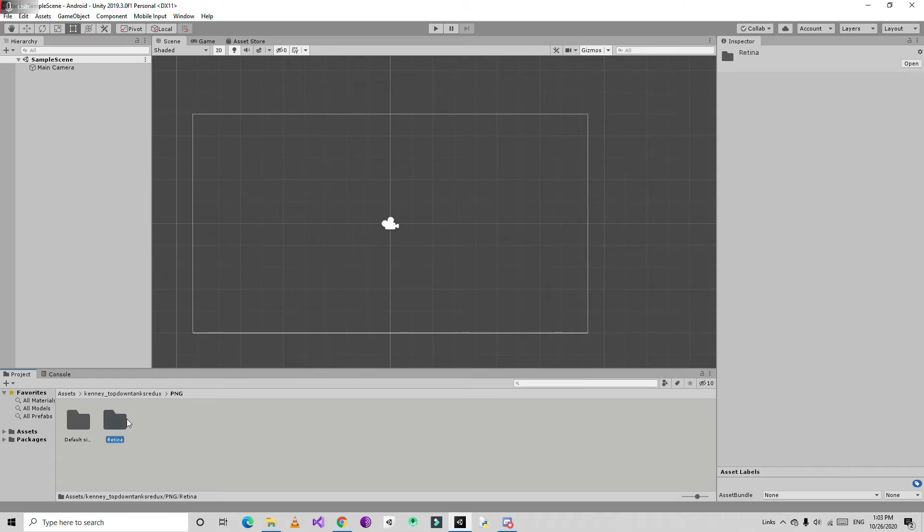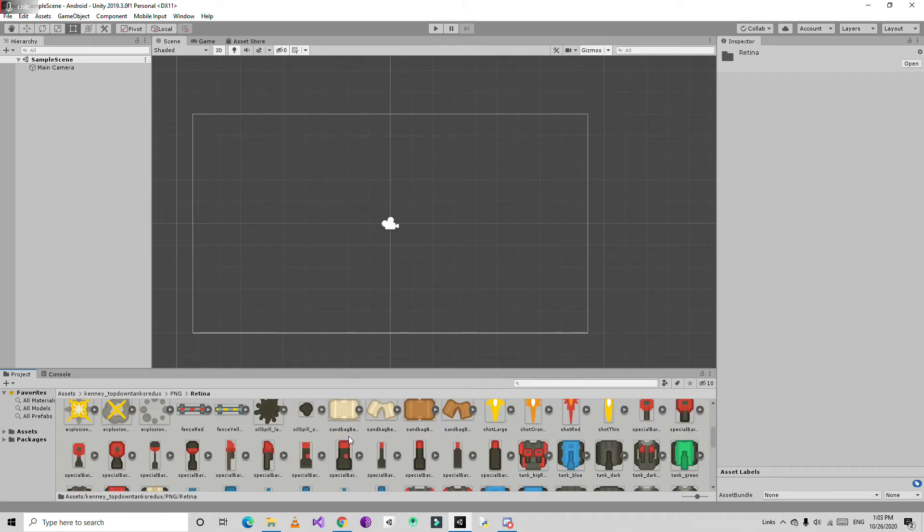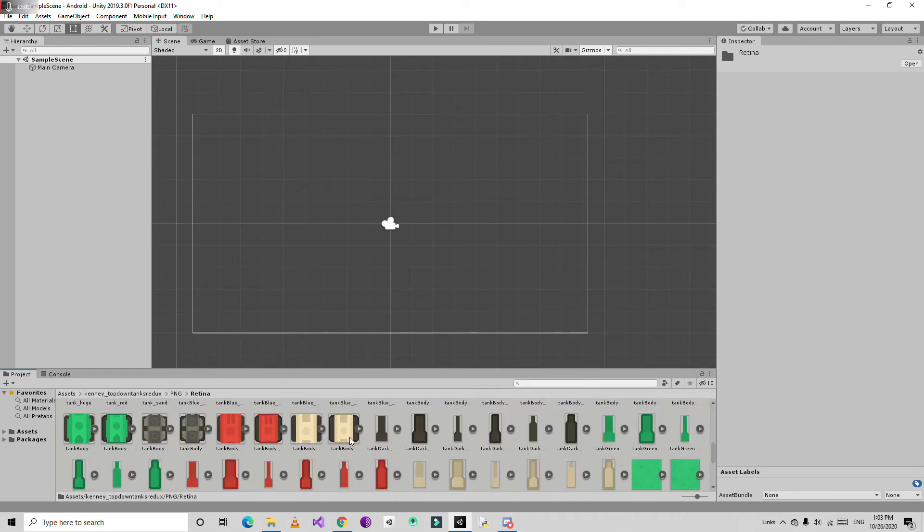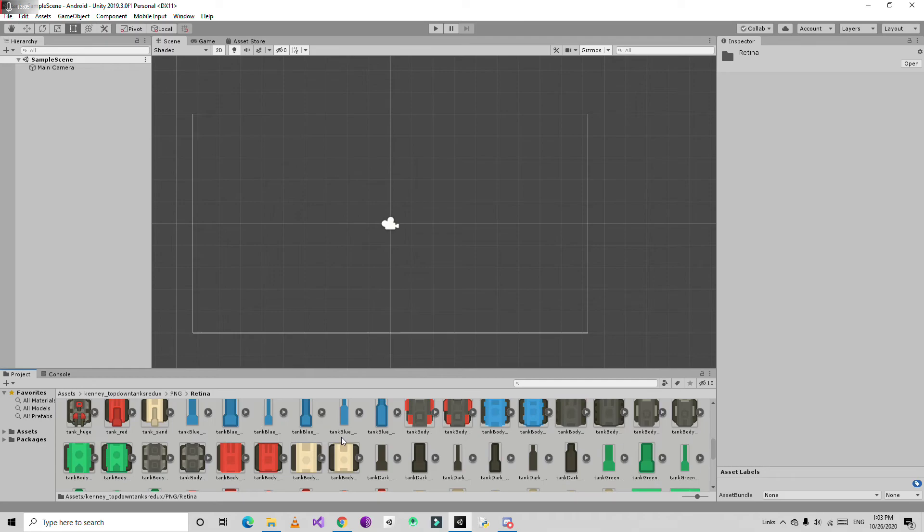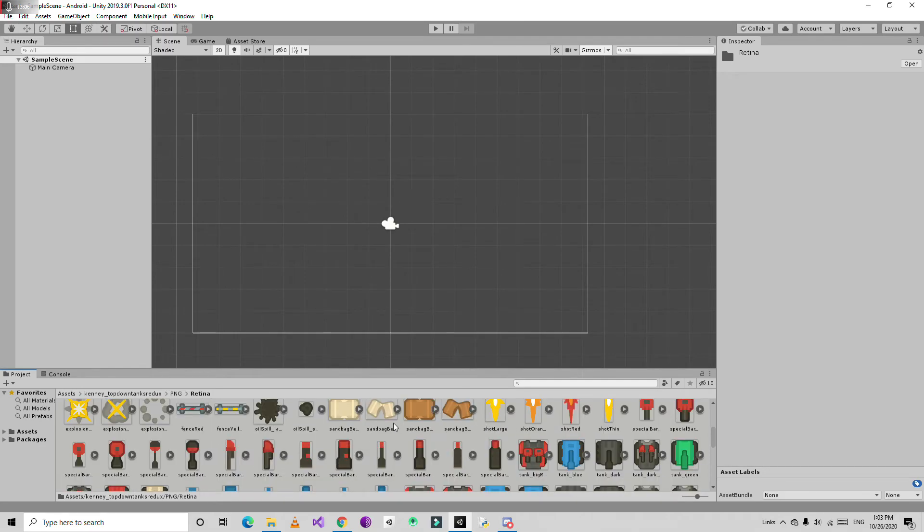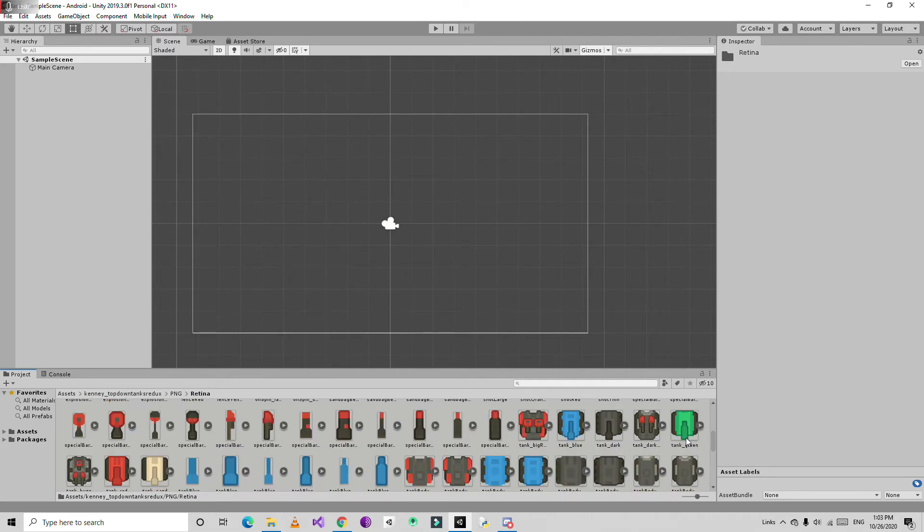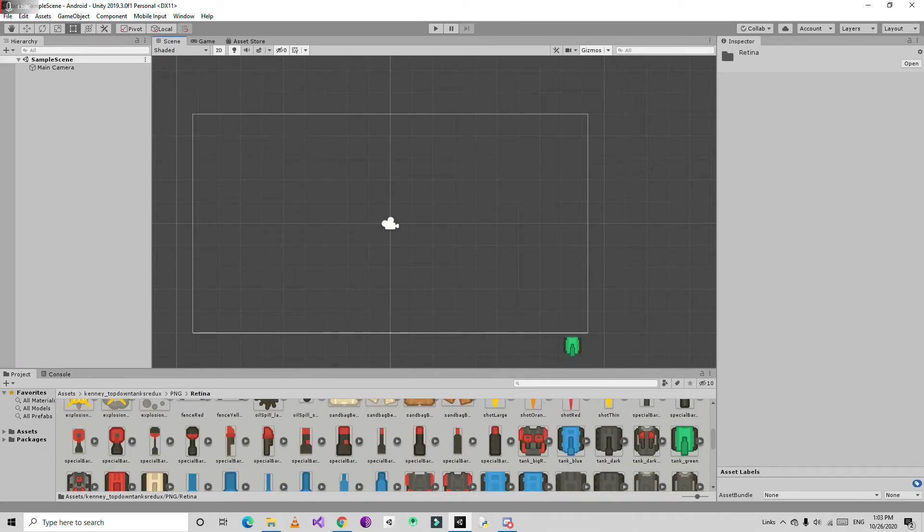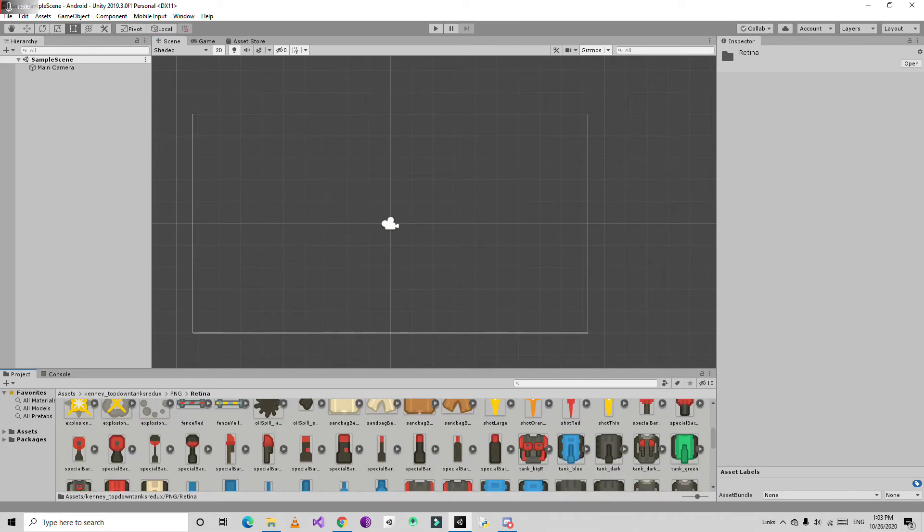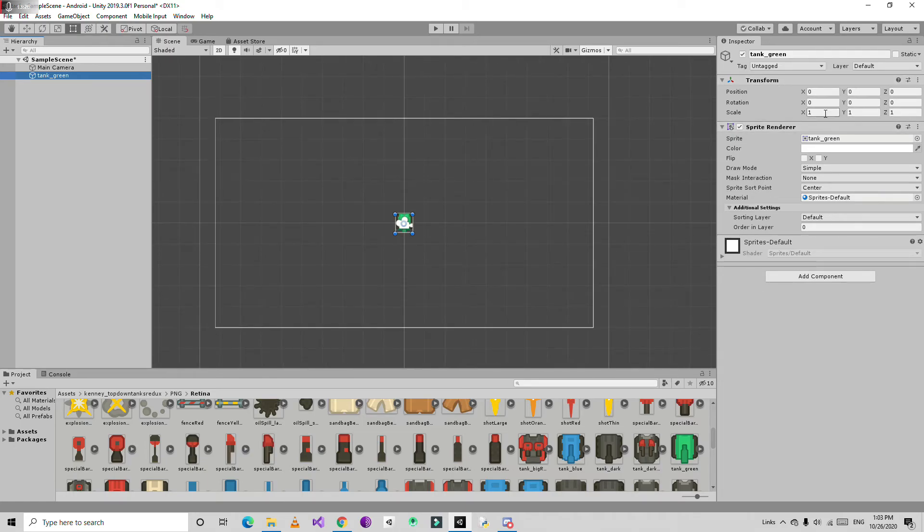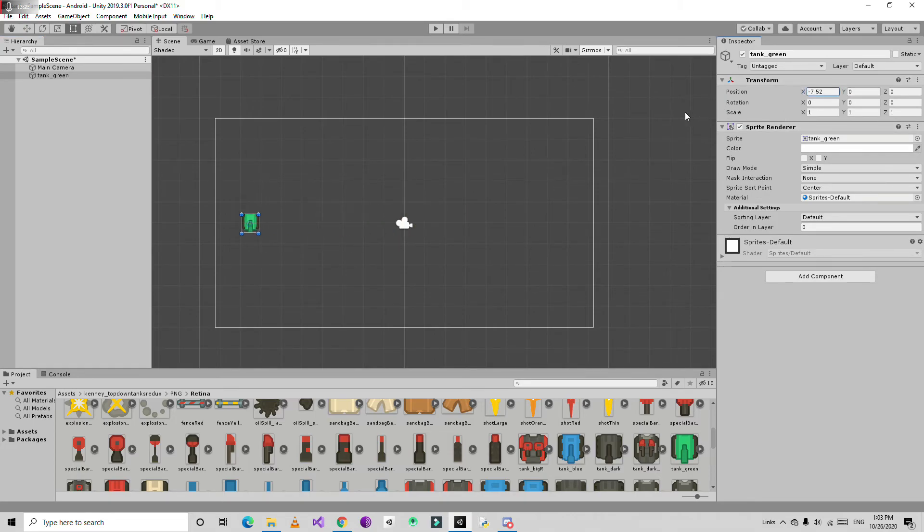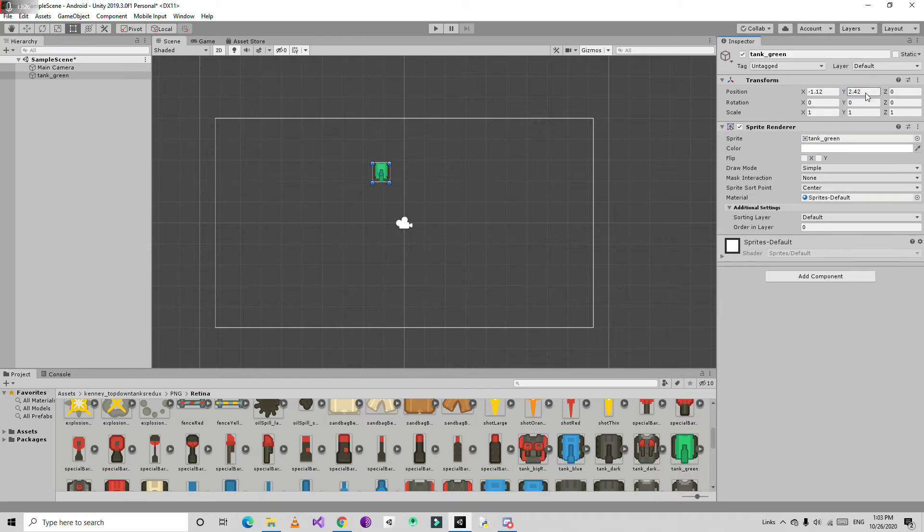You can drop anything - just drag it to the hierarchy window or directly to the scene. It automatically adds two components: transform and sprite renderer component. You can use the position for x, y, and z for the depth, but z is not going to work.